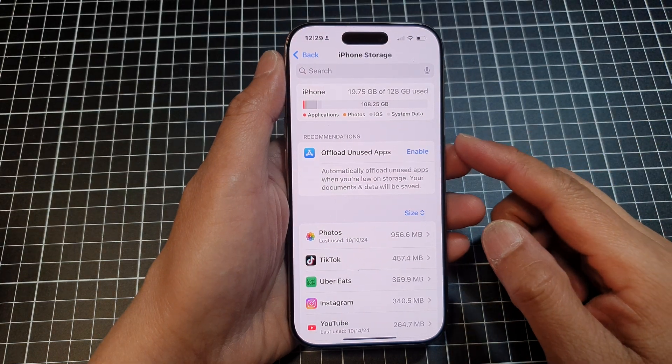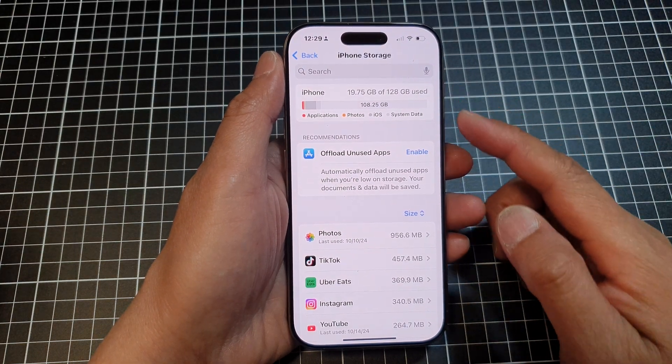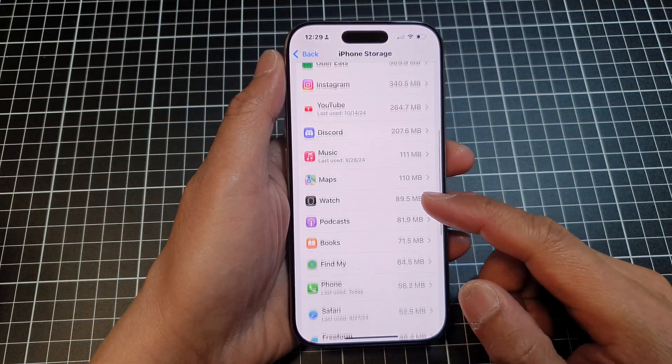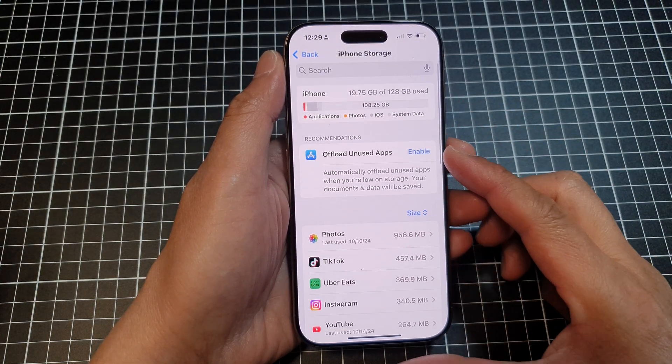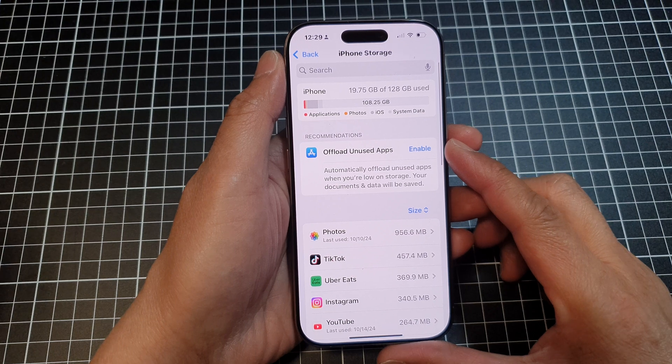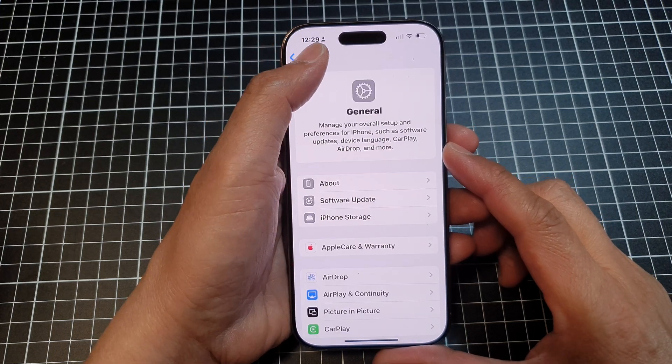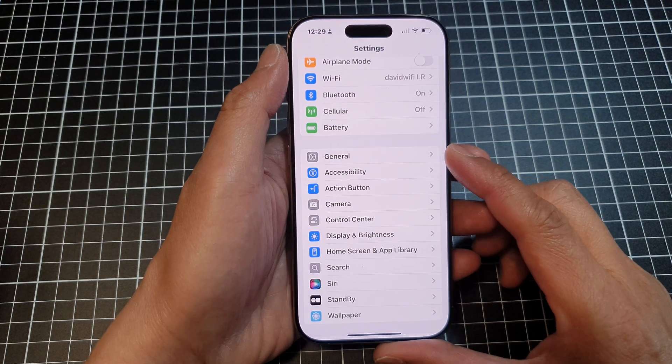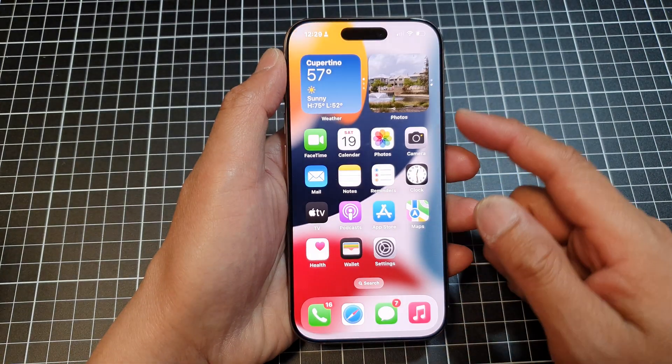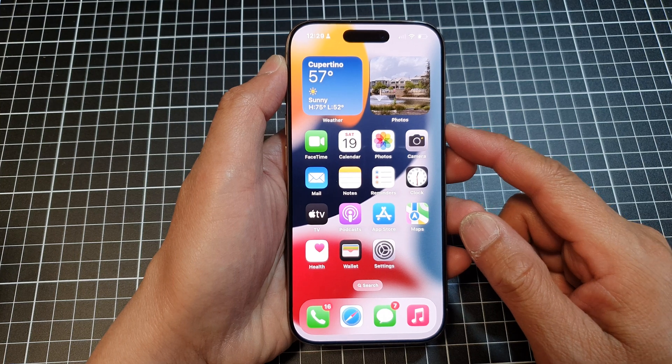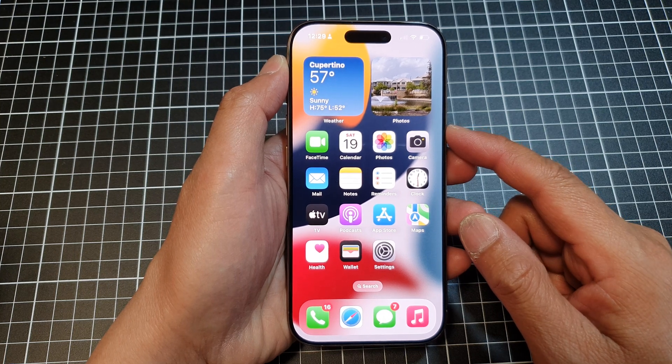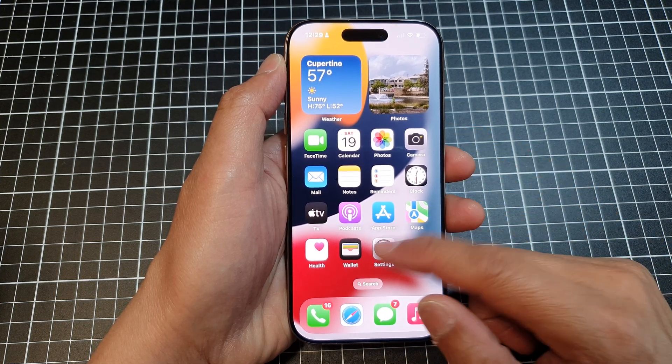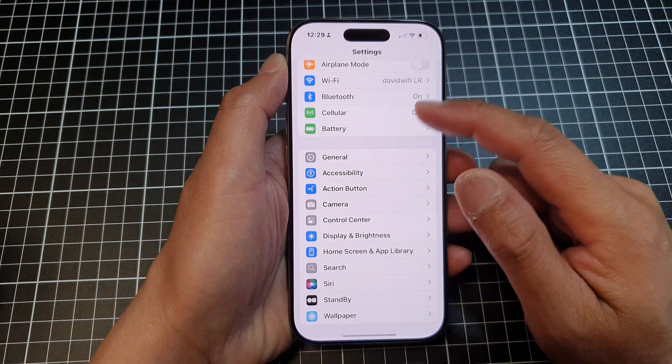How to check the iPhone storage when you are running out of space on the iPhone 16 series. First, let's go back to the home screen by swiping up at the bottom of the screen. Then from the home screen, tap on Settings.